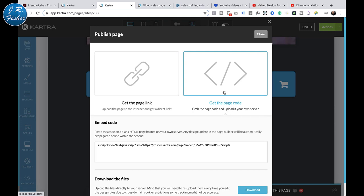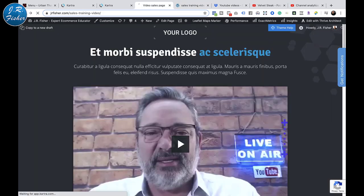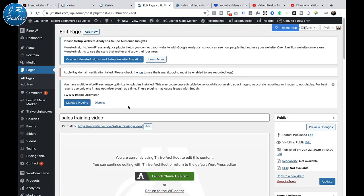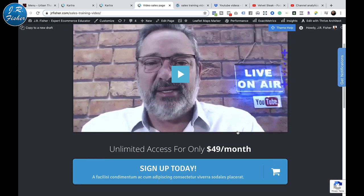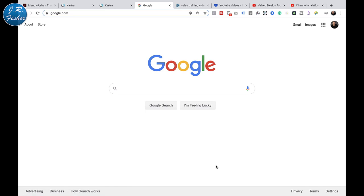Now I go back to my WordPress website. I shouldn't have to do anything - I'll just click on the page and it should have made the change. There's that page again - here's the button I changed where I added a URL to Google. Let's see if it actually goes to Google. Look at that - the link works and I didn't do anything in WordPress! Kartra automatically knew that when I changed that page in Kartra, it would update the link.